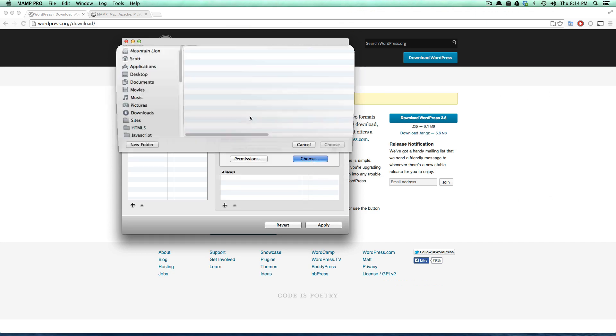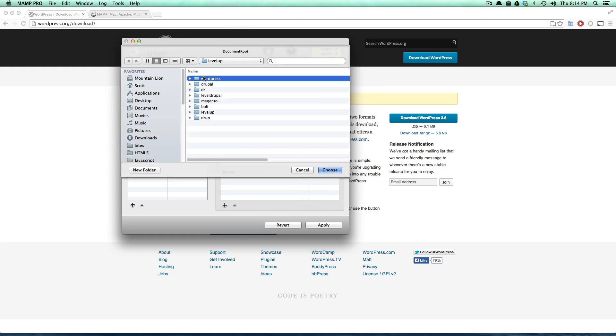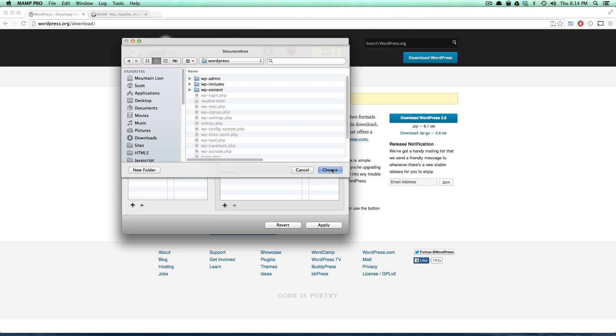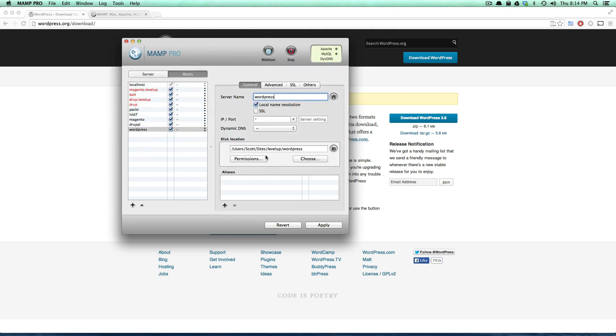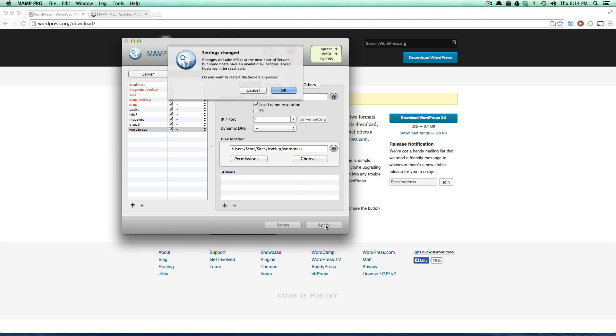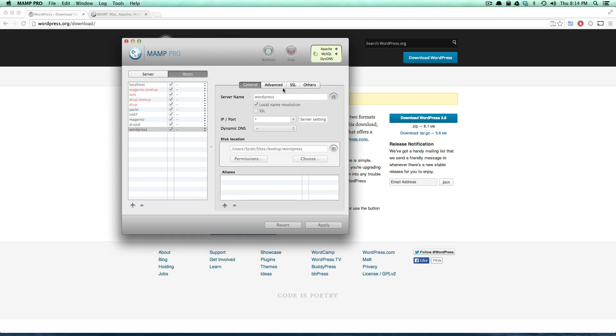I need to go inside of this folder. We have our new location pointing to this folder and I'm just going to click apply. It's going to restart our servers and that's cool.